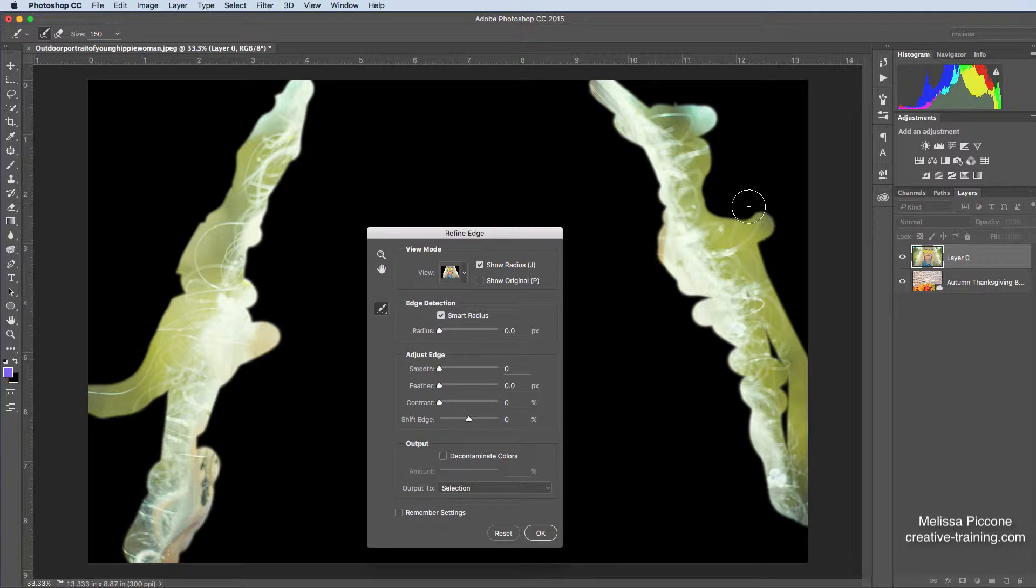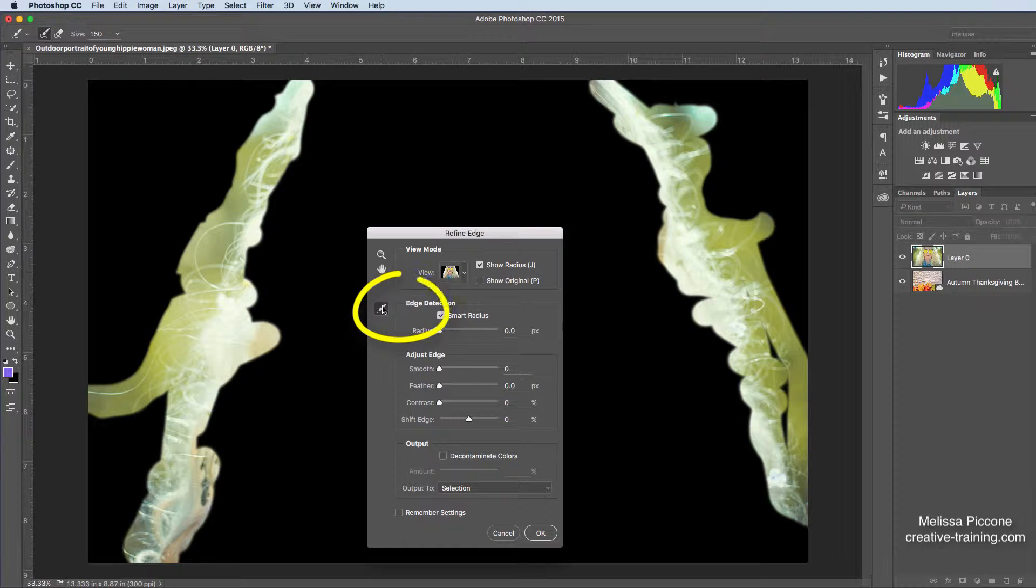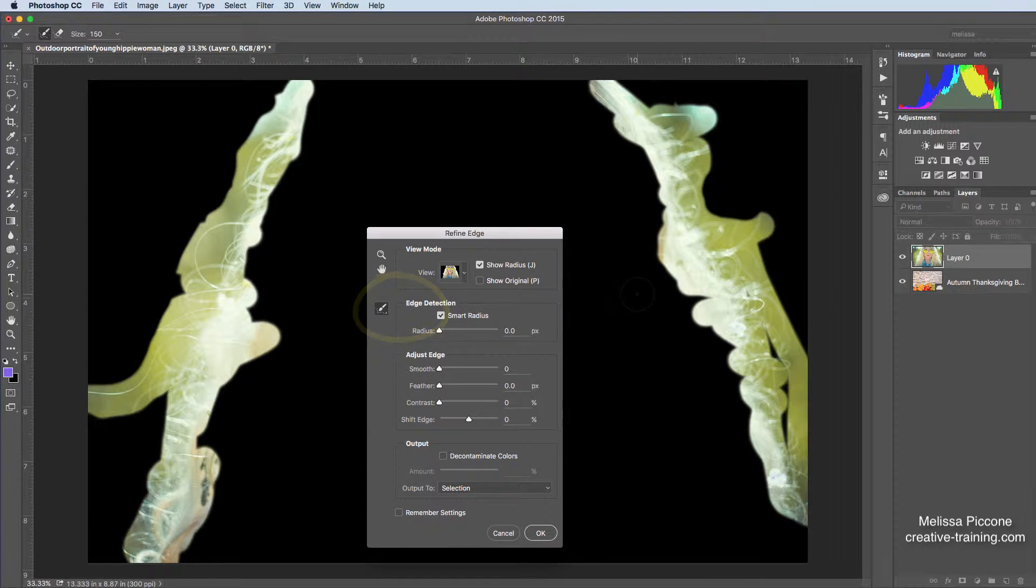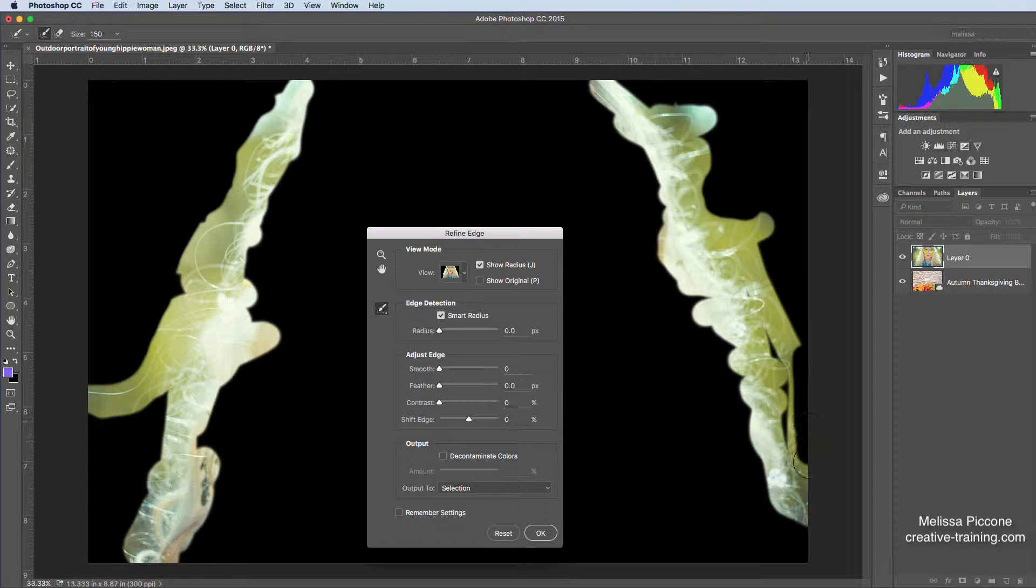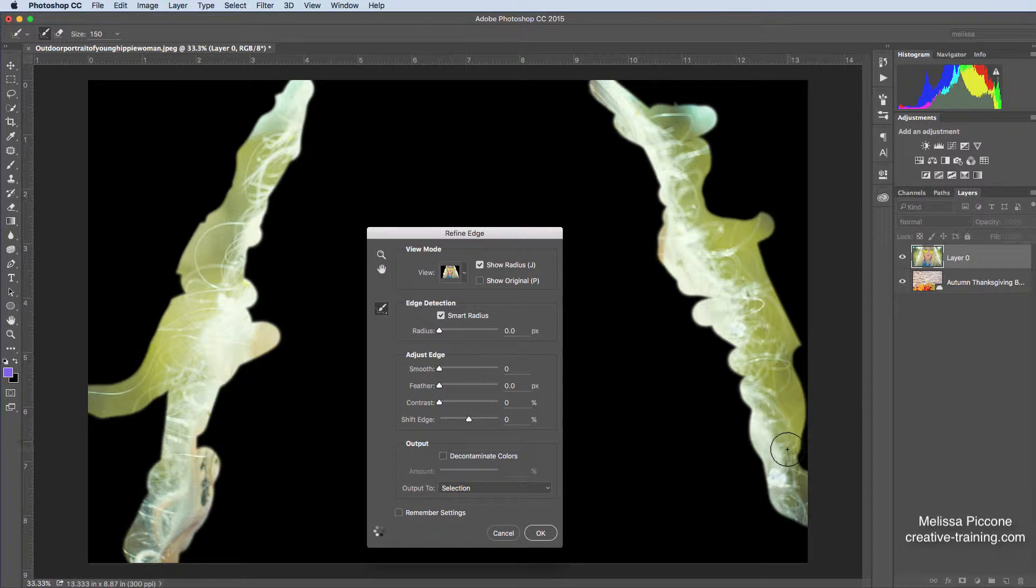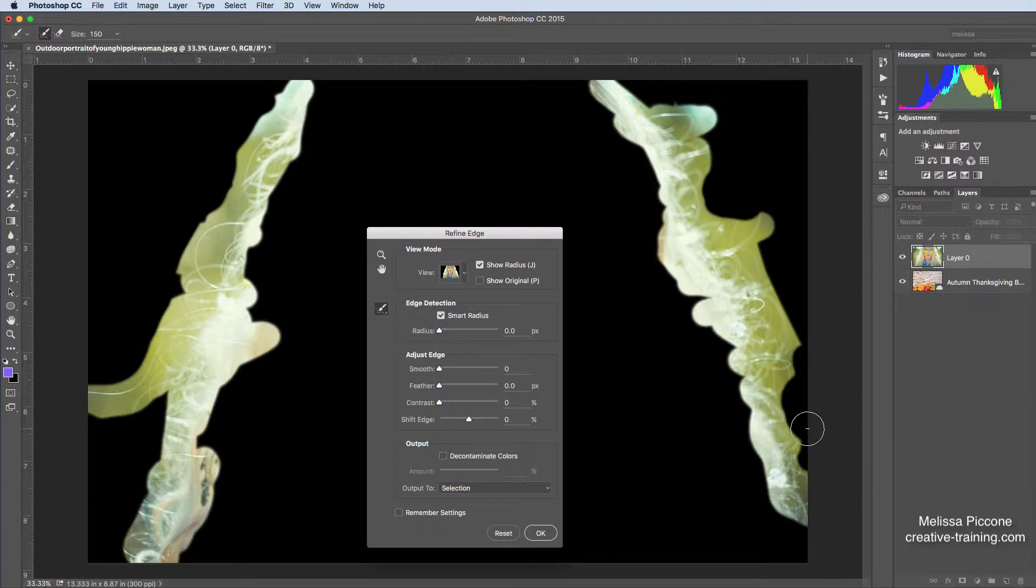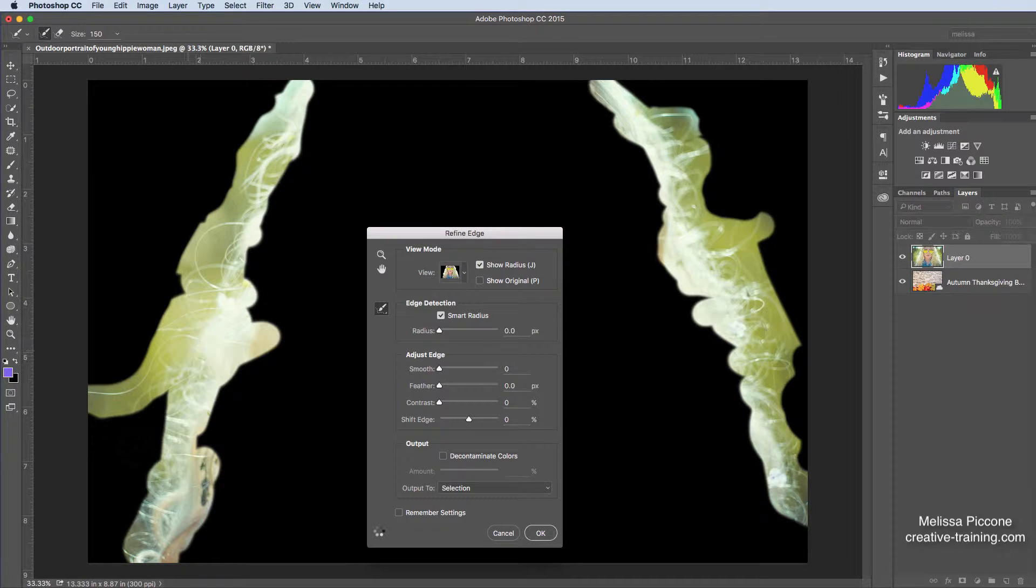You can also, if you click on the brush, if you right click on the brush, you can see there's an Erase Refinements tool. That's what I'm accessing when I hold down the Alt or Option key. I kind of want that in there. So I'm kind of refining it myself, and it's helping me do the work.